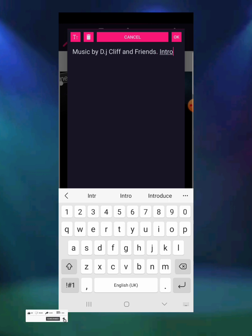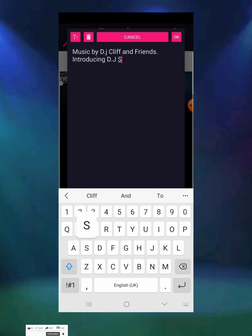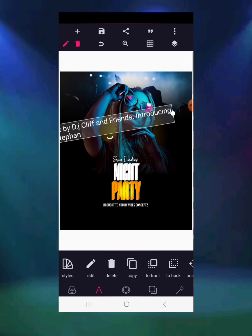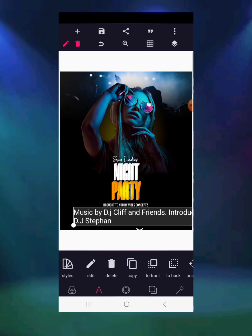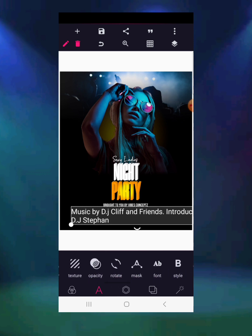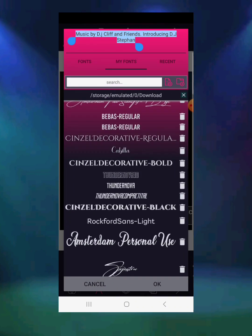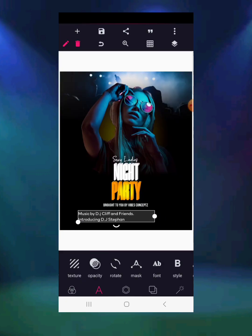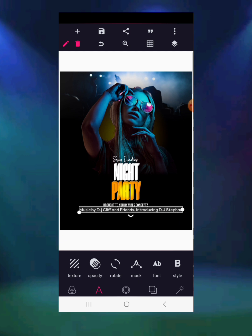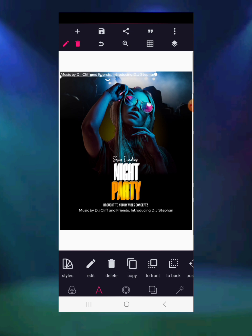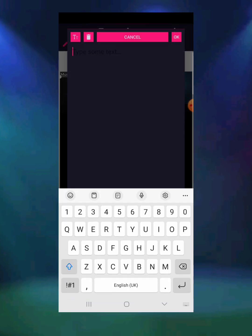Then write 'Introducing'. Go to fonts and change the font to something better — use Roxford Sans Light for this. Reduce the size and pull it along. Reduce further to make it stand out, then use relative position to center it in the middle.